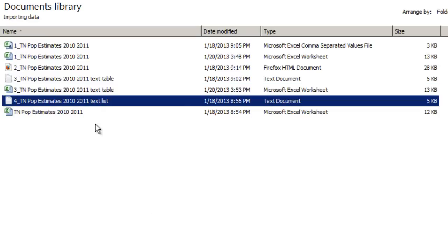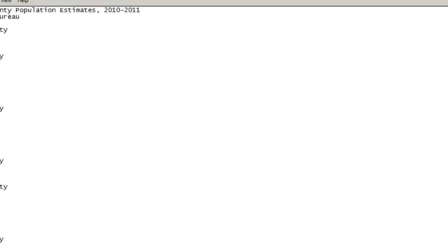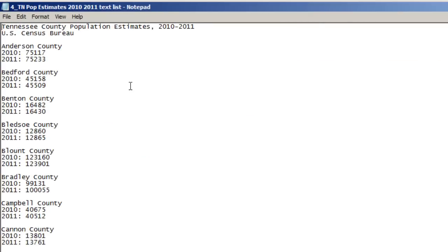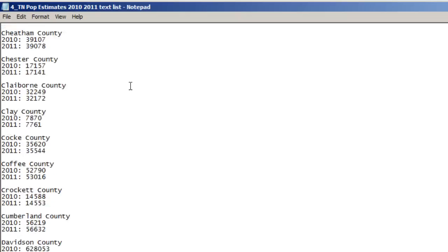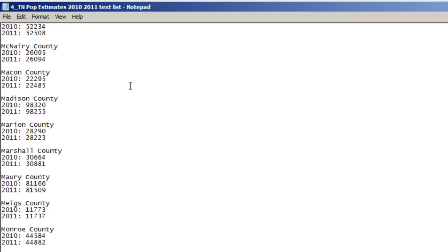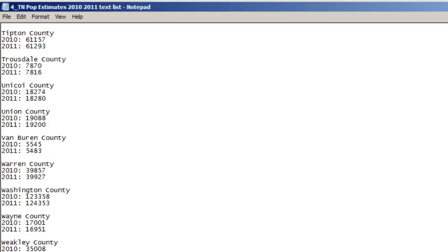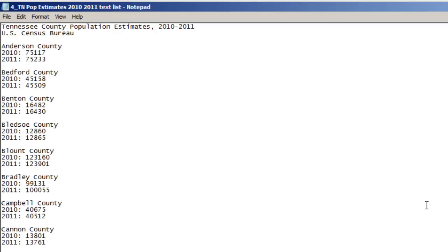Finally, let's look at one of the most difficult kinds of data files to import: data in a text file that is not organized as a table, but rather as a list. In this example, the county data is arranged vertically — each county name serves as a heading for the record, with 2010 and 2011 as subheadings underneath, each followed by their respective population estimates.